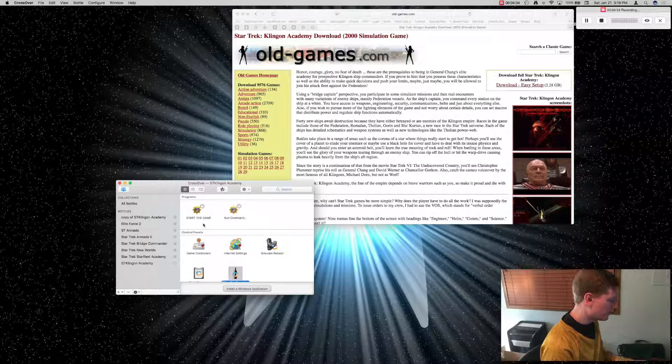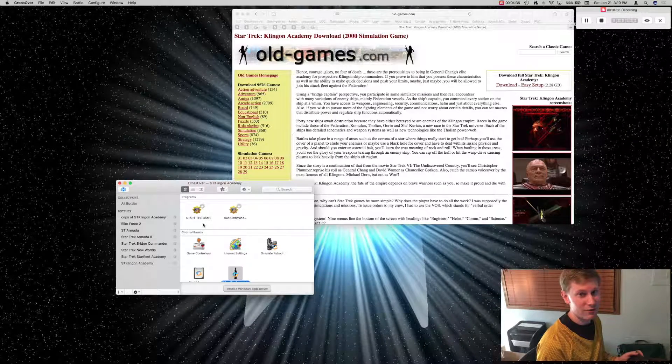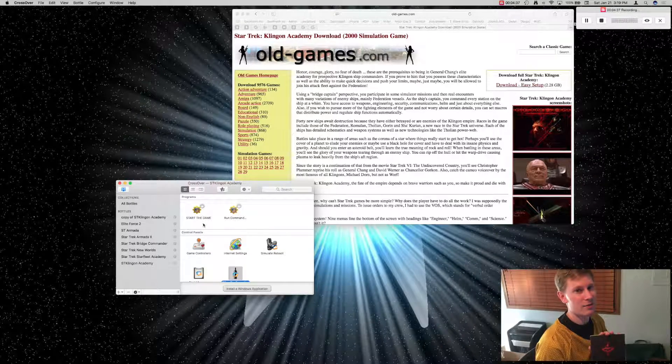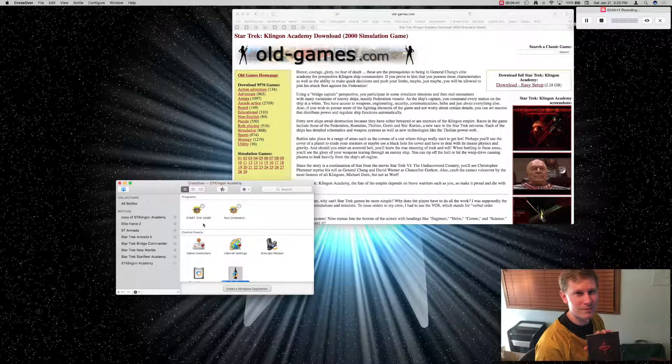We're ready to leave Starfleet Academy and play Star Trek Klingon Academy. See you in the next video.